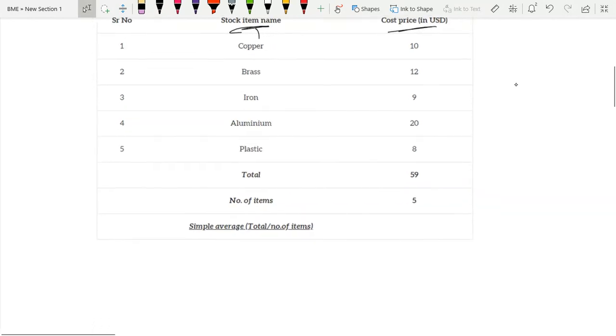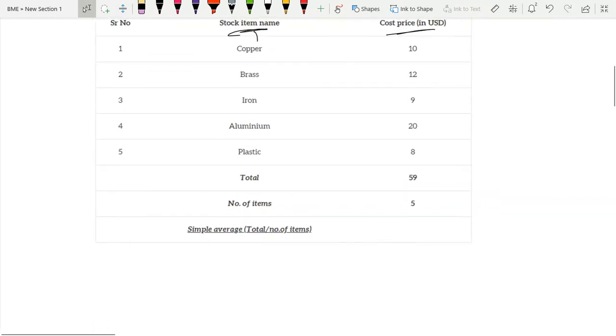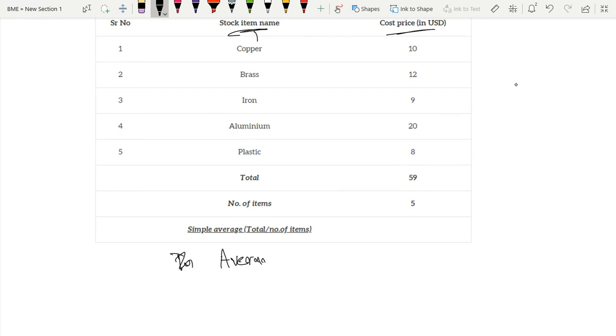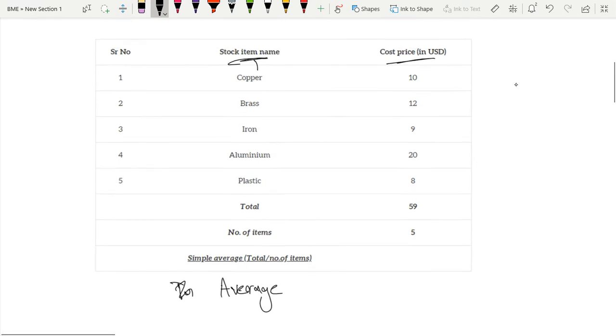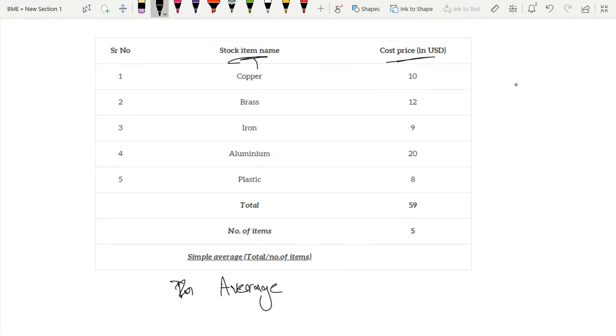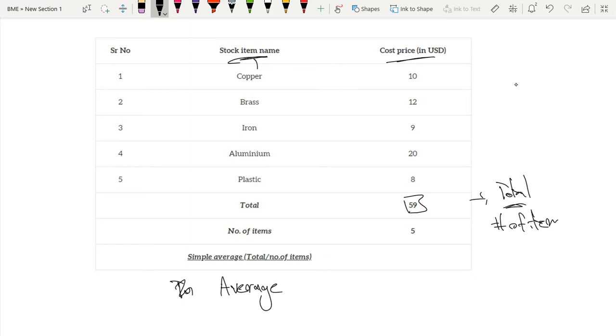So our simple average is just your typical average, your regular average. So your average is just your total. Our total cost price is 59, so it's our total over our number of items, which is also shown on this graph. So this is just 59 over 5. I'm going to take my calculator and do that, 59 over 5. This is just 11.8 is the average cost.